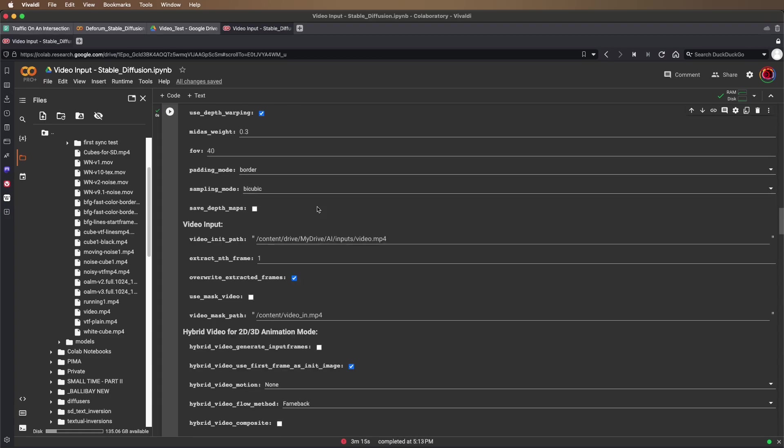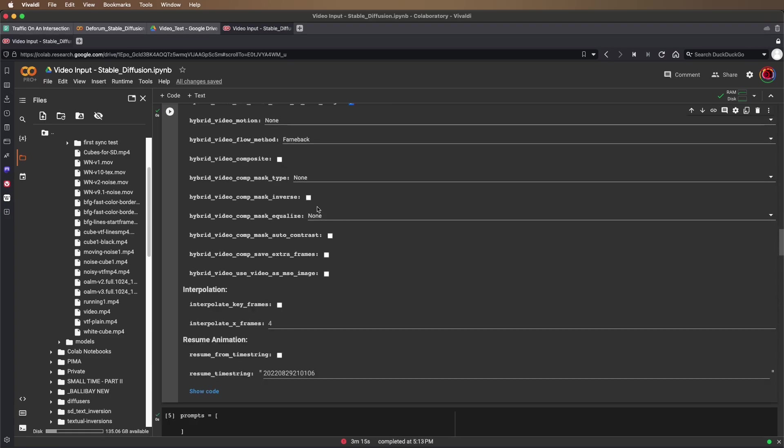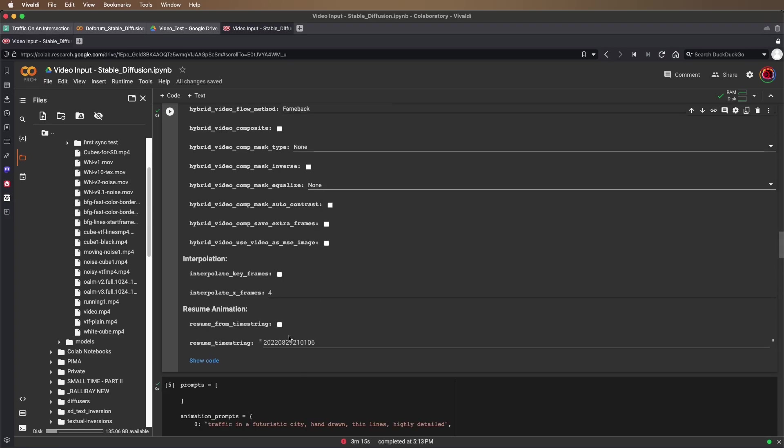Go back over here, put that timestamp in the resume time string field, select resume from time string.